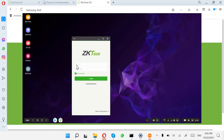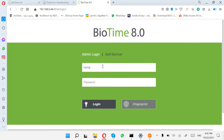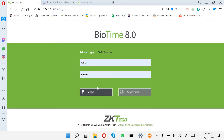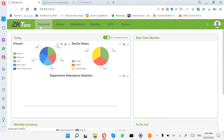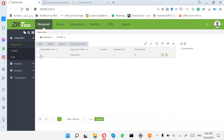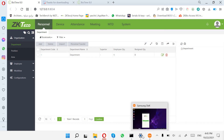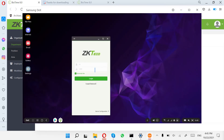Now set the employee ID. If we check in the software, the employee ID is number 1, and the password we set is 1-2-3-4-5-6. Enter those and click Login.